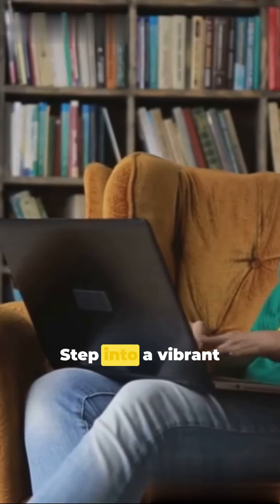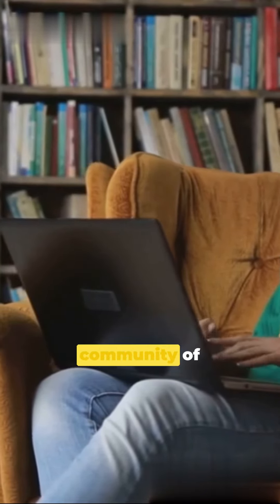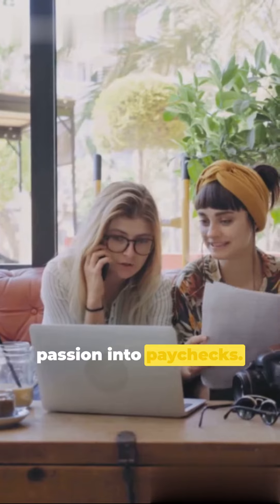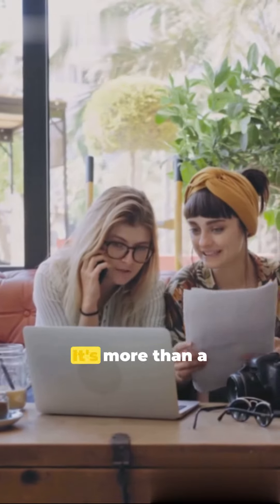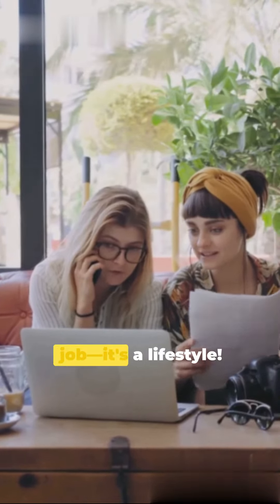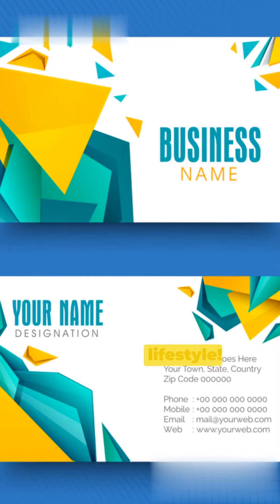Step into a vibrant community of flourishing designers who've turned their passion into paychecks. It's more than a job. It's a lifestyle.